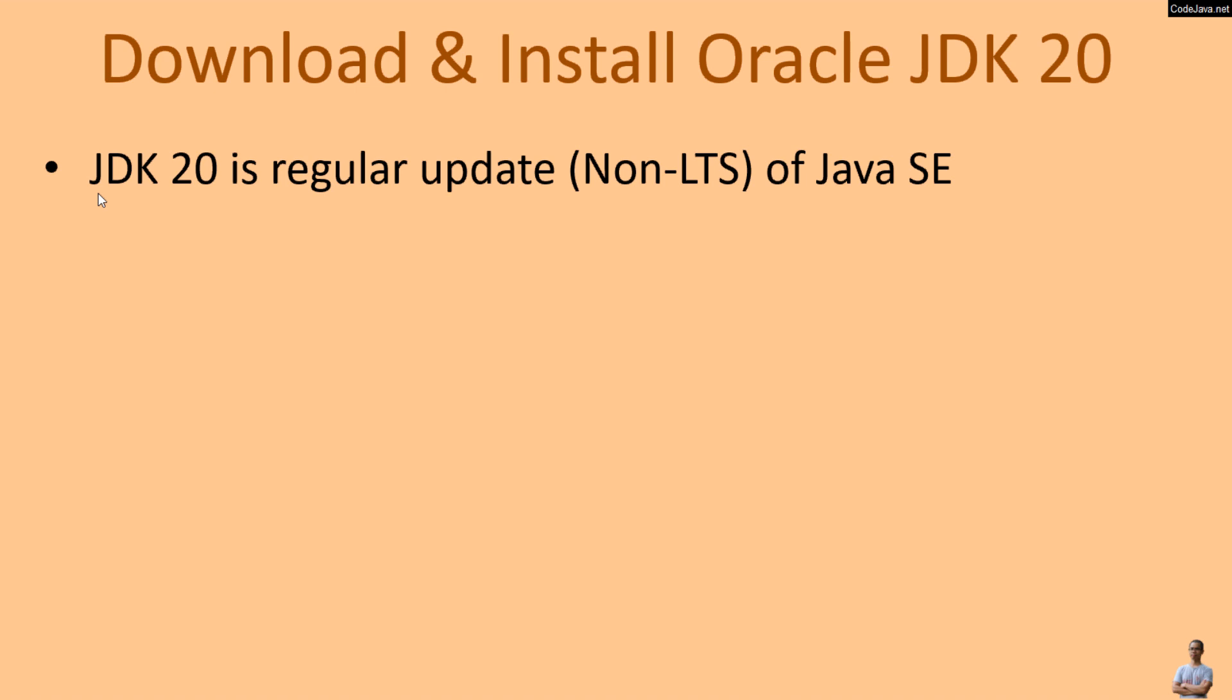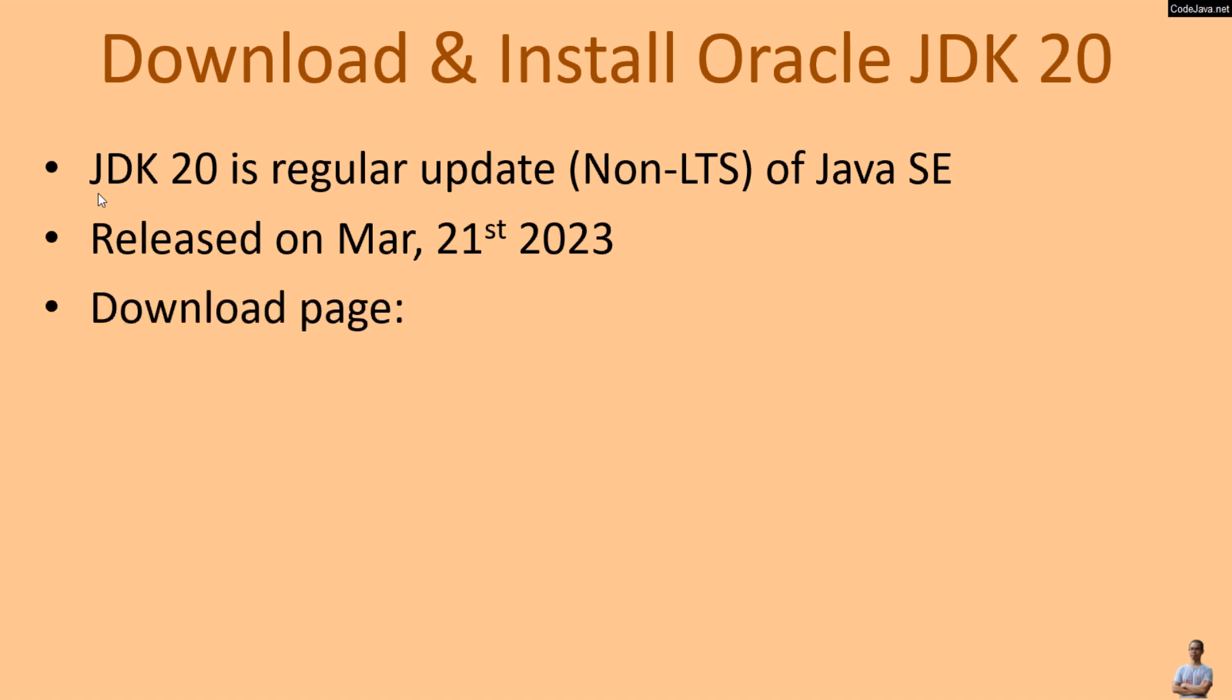JDK20 is just a regular update, non-long-term support release of Java SE. It was released on March 21st, 2023, and this is the official download page of Oracle JDK20.